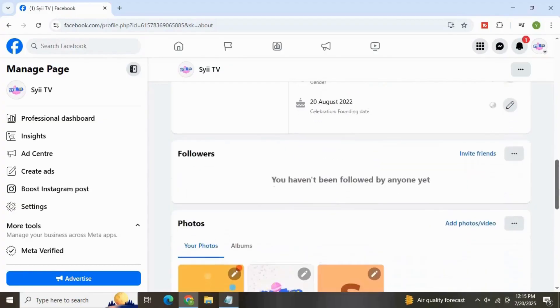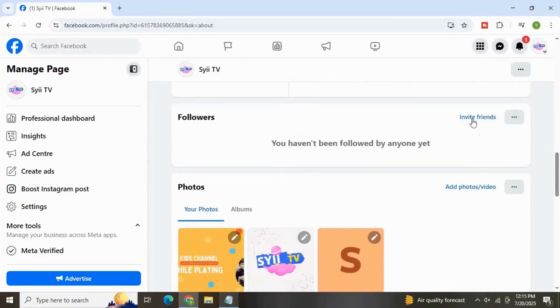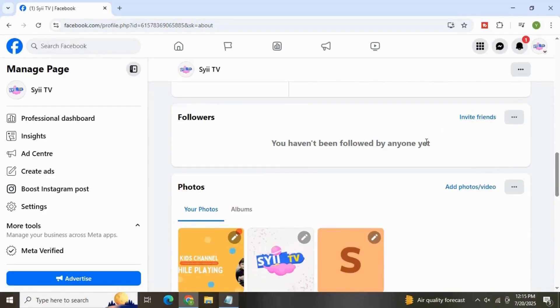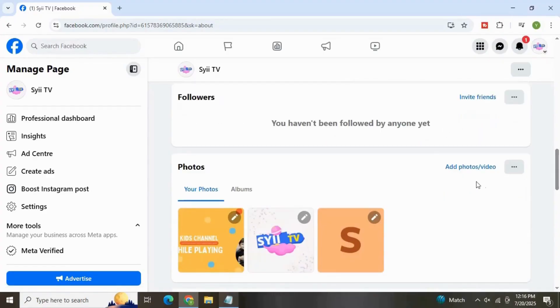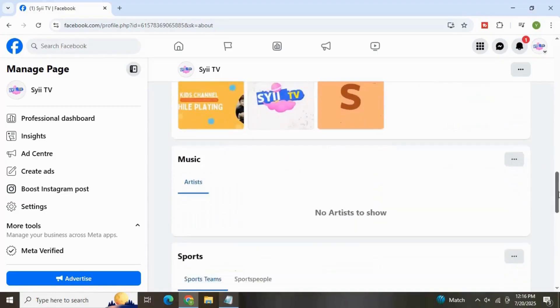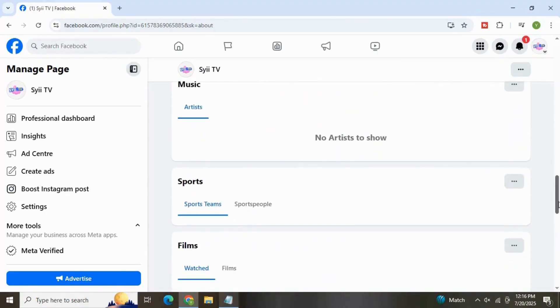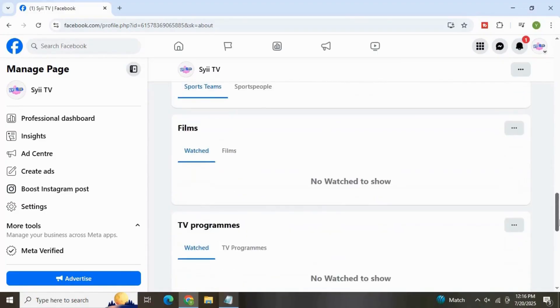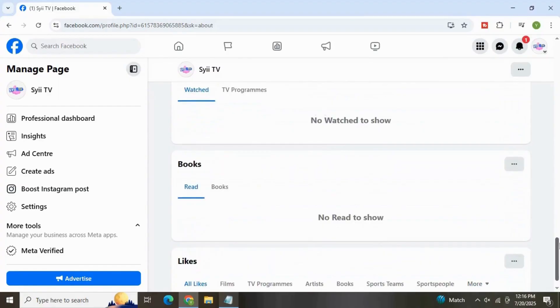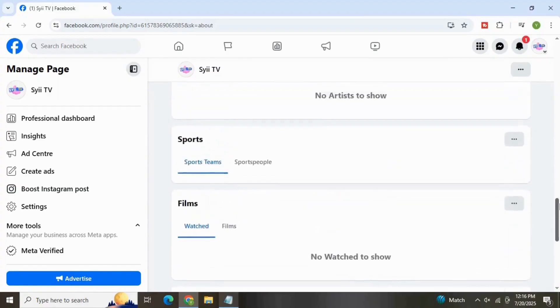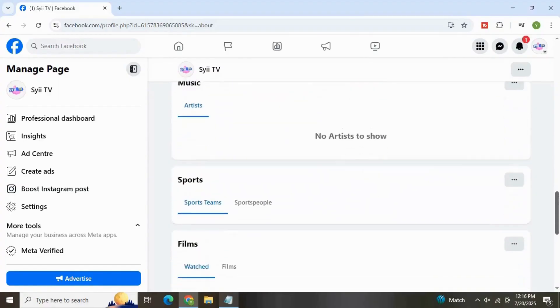If we go down further, you will have the option to invite friends to this page. Photo section, here you can add photos. Down here we have more information relevant to your business page.